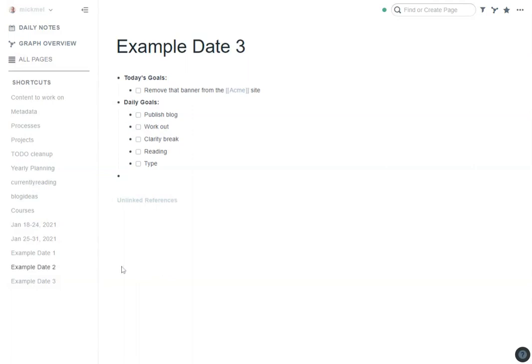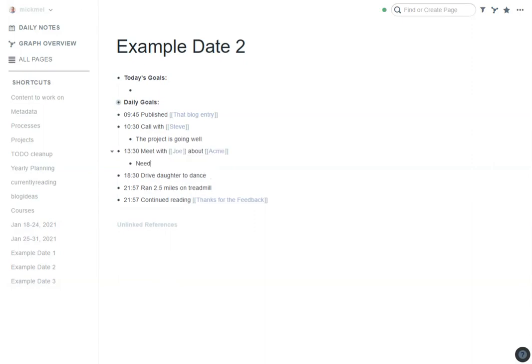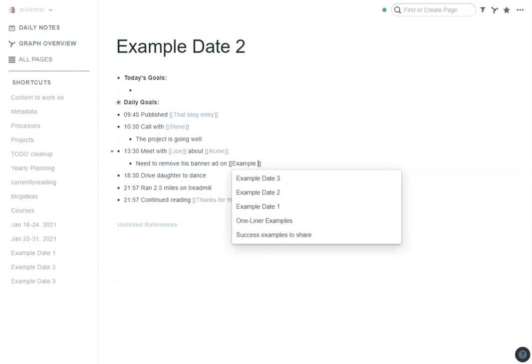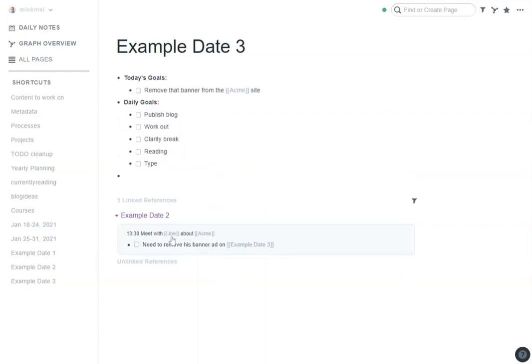The other way you could do this is in line with stuff. I met with Joe about Acme, need to remove his banner ad on, and then again, type the date in here. So here I can do example date three and make it a to-do, control or command enter to make it a to-do. And so that's in there. For example date three, when you get to that date, I'll see it down at the bottom here, a little more out of the way, but I do a number of to-dos that way. And I have a whole video about to-dos that show you how to make sure you don't lose those because those can slip away down there easy enough.